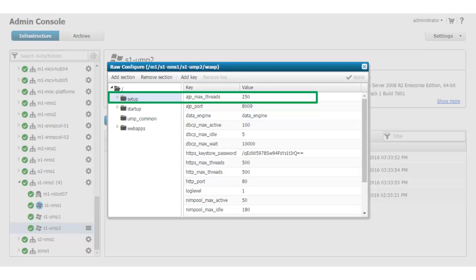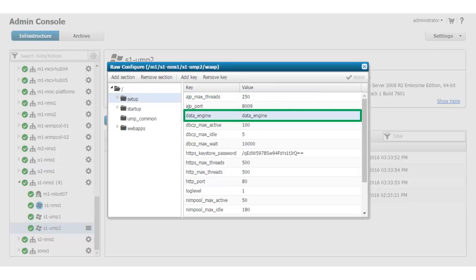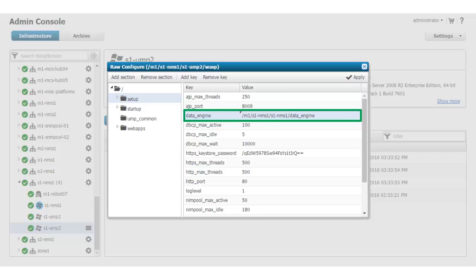Next, I double-click on the Data Engine Value field and enter the full UIM address for the data engine in my CA UIM environment. UIM addresses are formatted as follows.